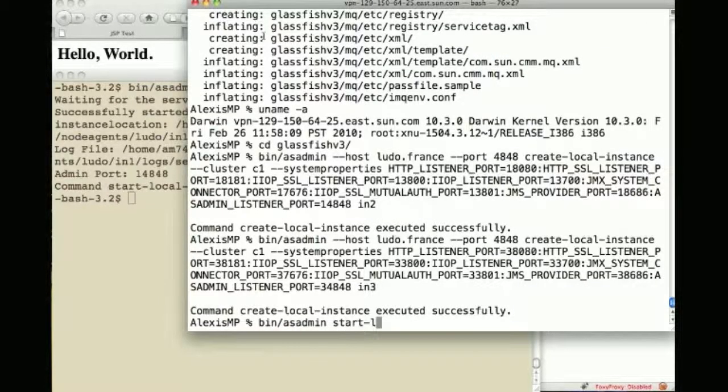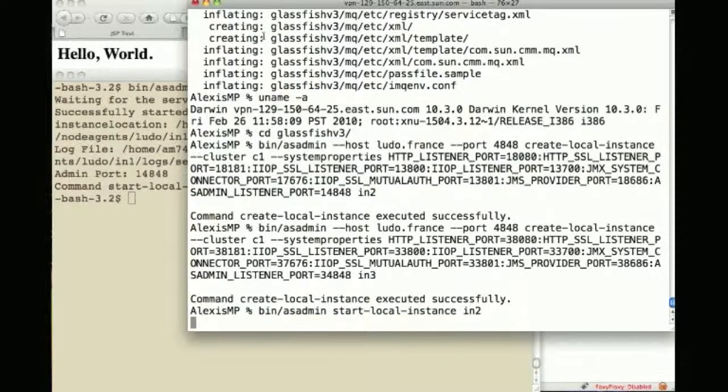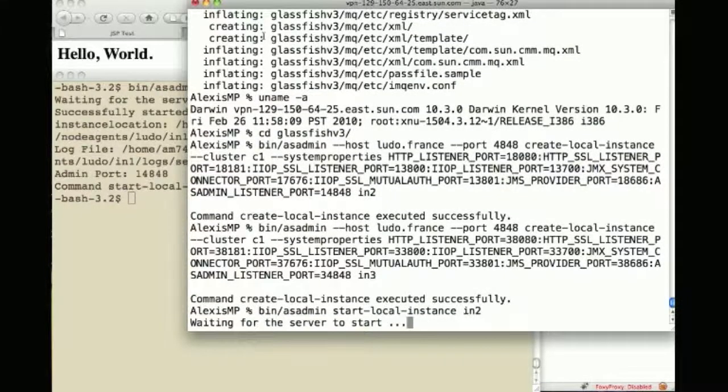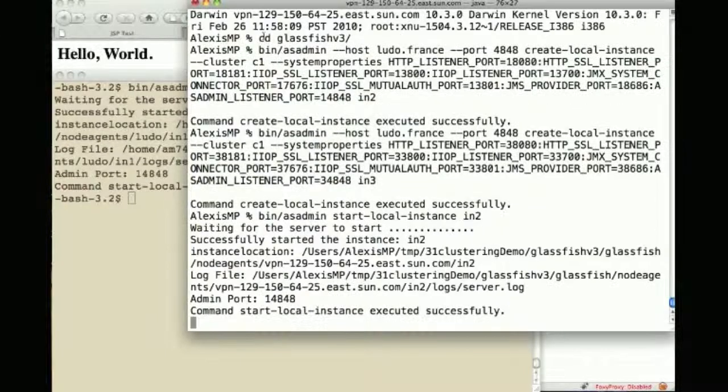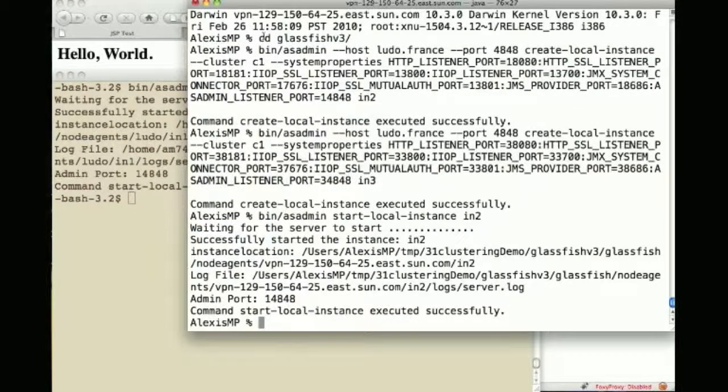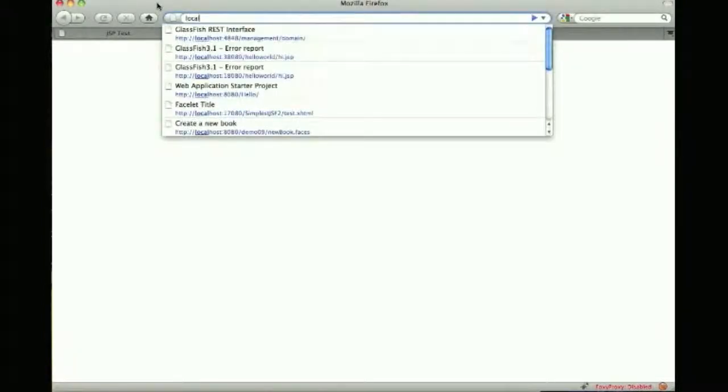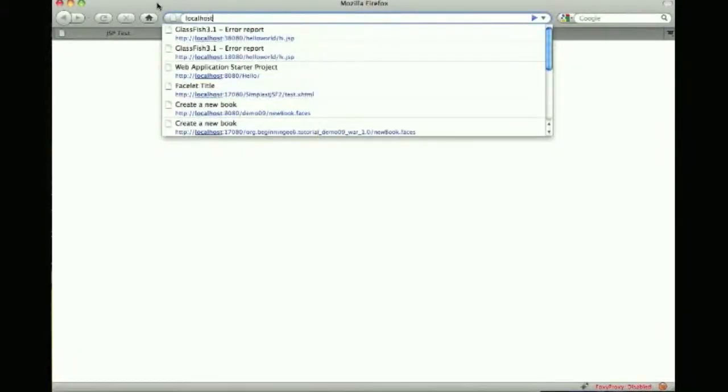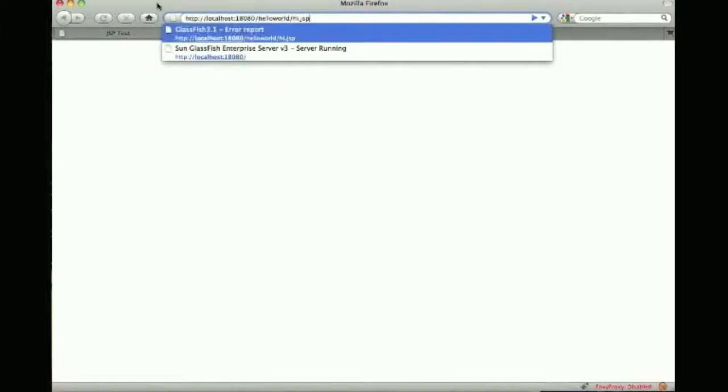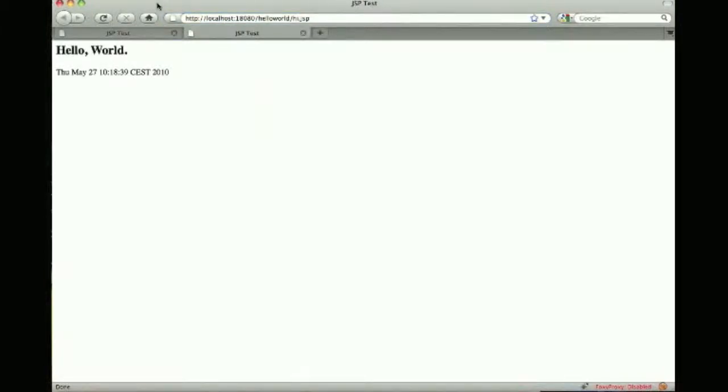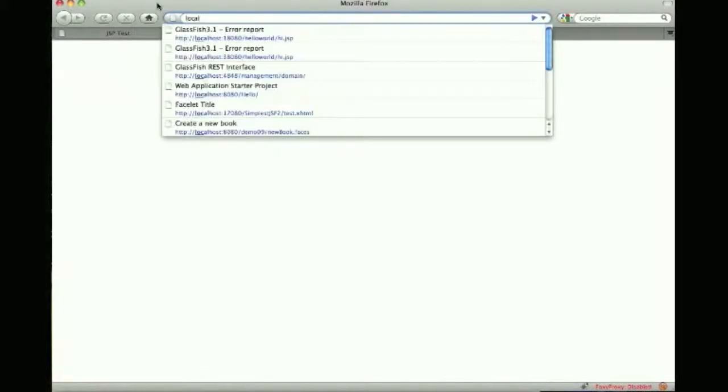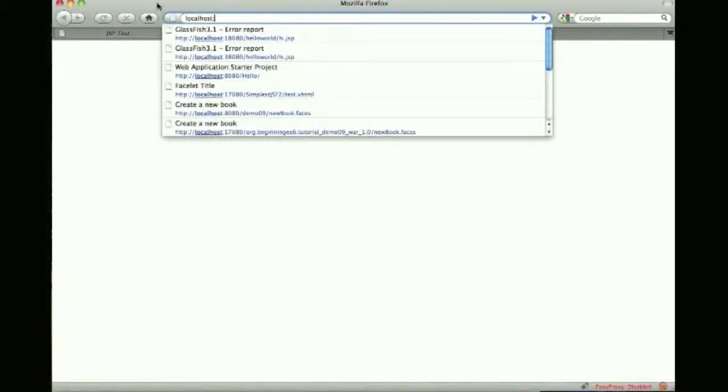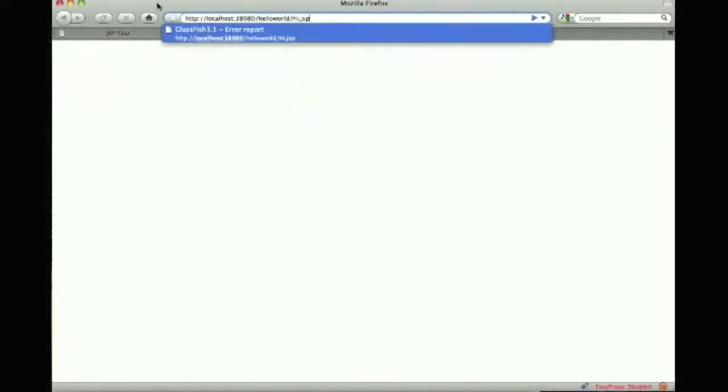And when I now start the instances on the second machine, instance two and instance three, these actually go talk to the DAS, synchronize and actually do the deploy at that time and this is where I can then go to those two other instances in the same cluster and execute the same application. So this was instance two, this is now instance three on port 38080.